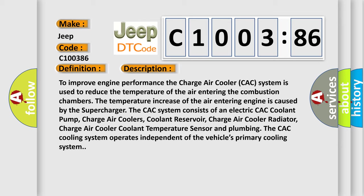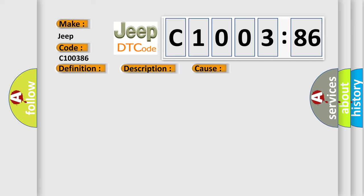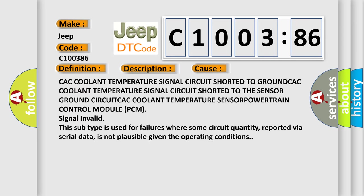This diagnostic error occurs most often in these cases: CAC coolant temperature signal circuit shorted to ground, CAC coolant temperature signal circuit shorted to the sensor ground circuit, CAC coolant temperature sensor, Powertrain Control Module (PCM) signal invalid. This subtype is used for failures where some circuit quantity, reported via serial data, is not plausible given the operating conditions.